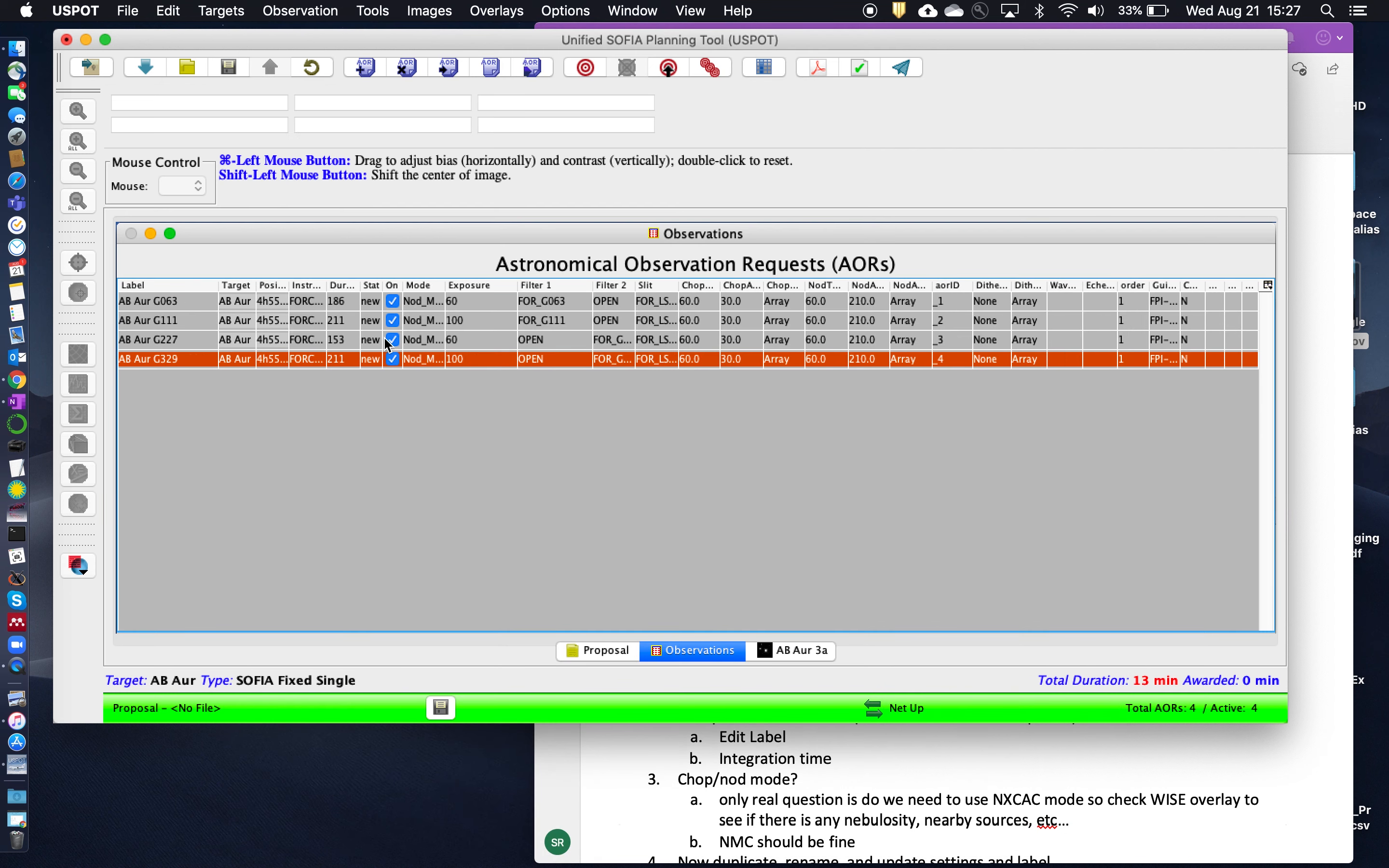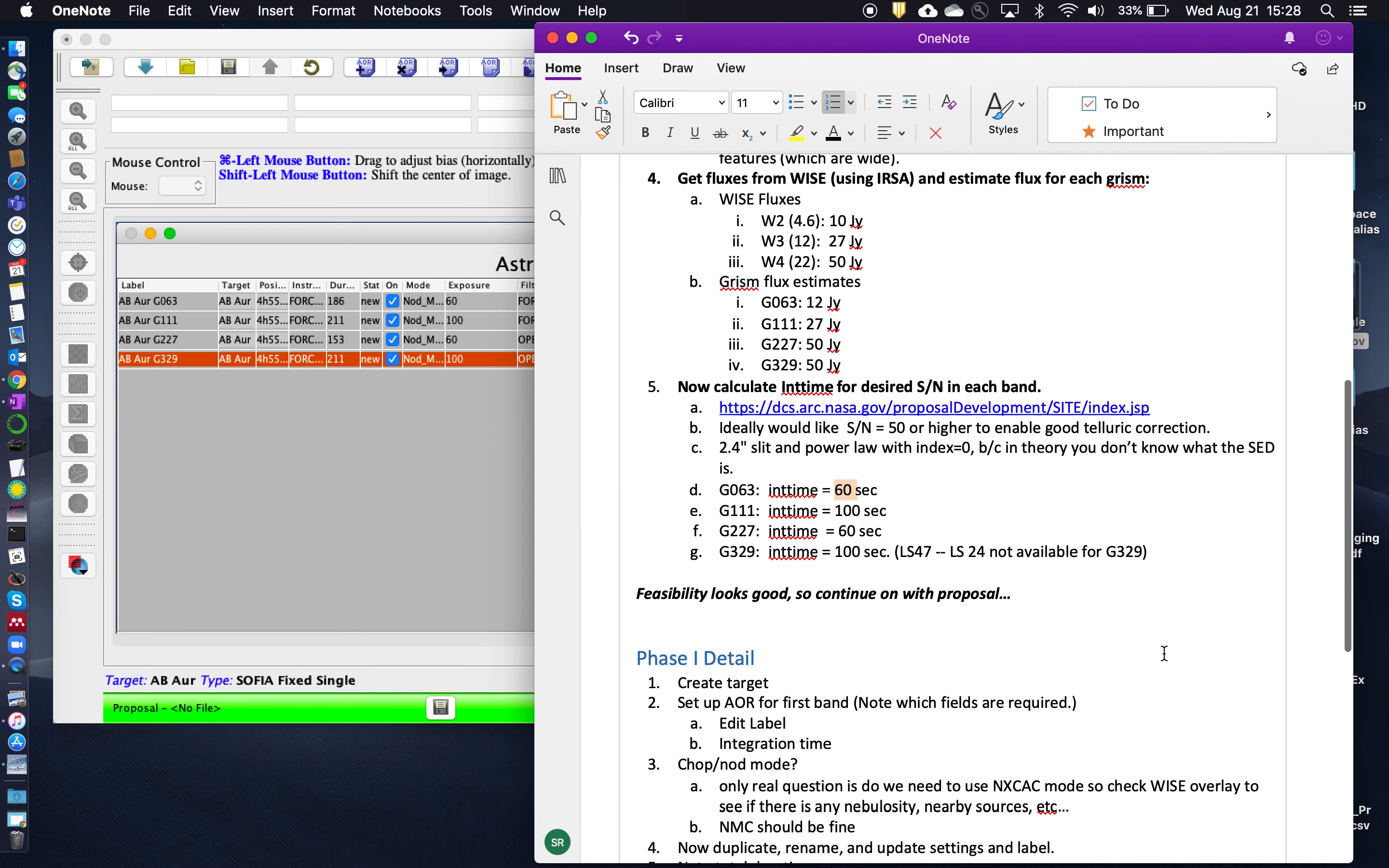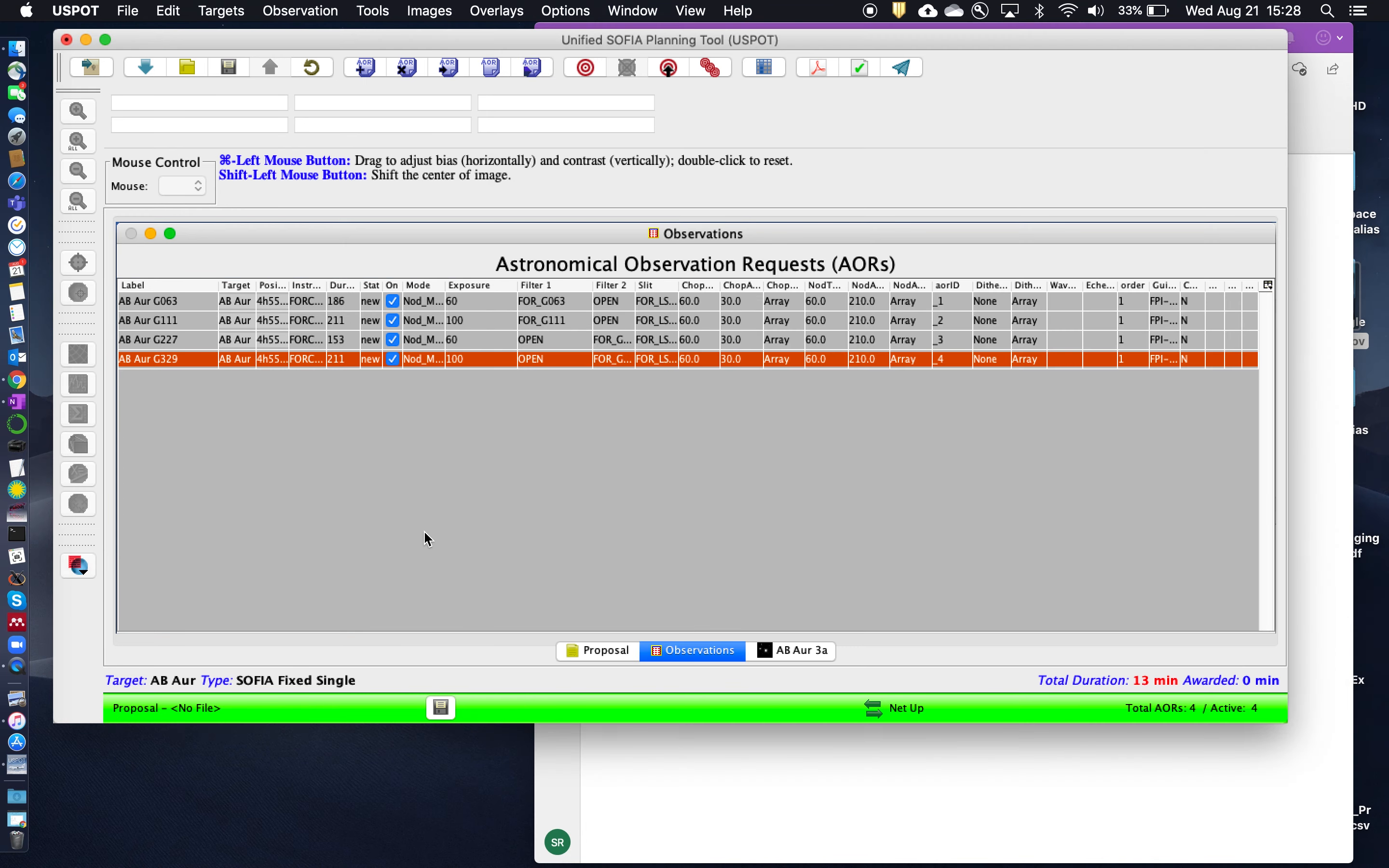So now you've got all your AORs created, ready to go. And so you can see that the total duration for all four of them is only 13 minutes. So this is very achievable. And in fact, you could even increase the exposure time on these somewhat if you really wanted to, if you wanted to get a much, much better signal and noise, or ensure that you have even better telluric correction. Okay. And that's the end of this example. Thanks.